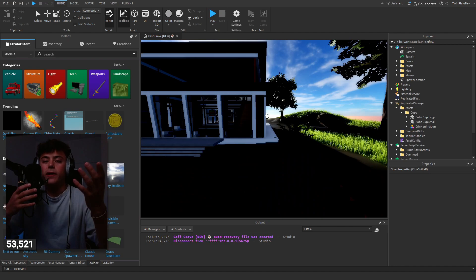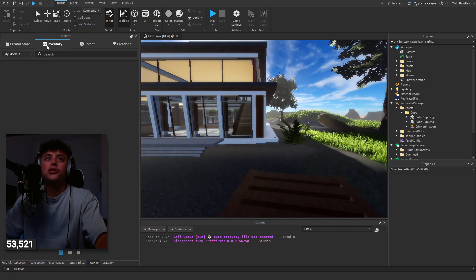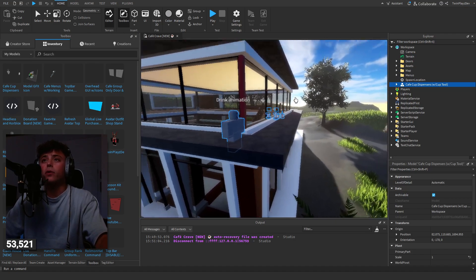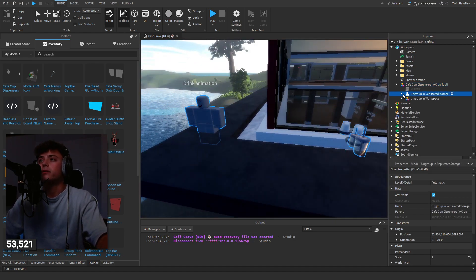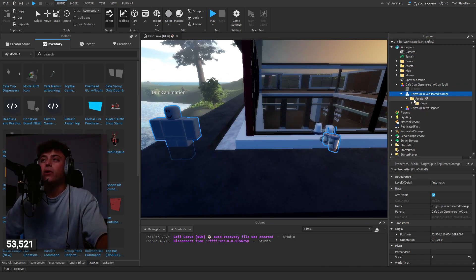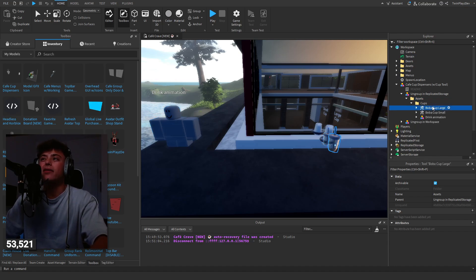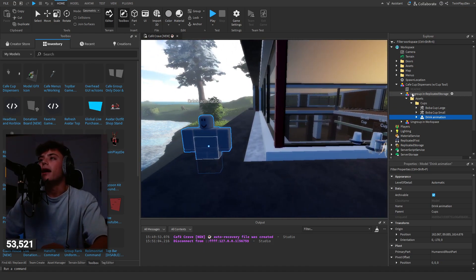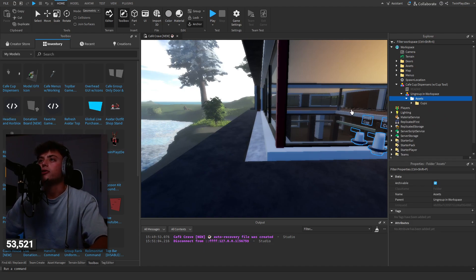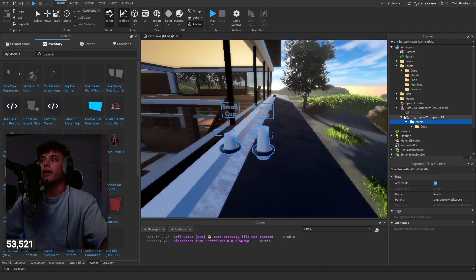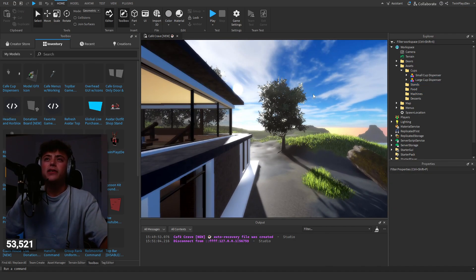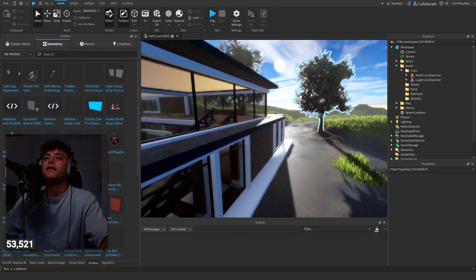When you get the model, go to your inventory — it should be right here — and find 'cafe cup dispensers'. Once you click it, there's a readme but I'd recommend watching the video. You need to ungroup this in ReplicatedStorage — grab it and ungroup it in there. This will have the cups and a drink animation I provided. Then for Workspace, grab the dispensers folder and put it under the assets folder. The cups folder is all going to work well because I'll just give you the models and you can add them together.